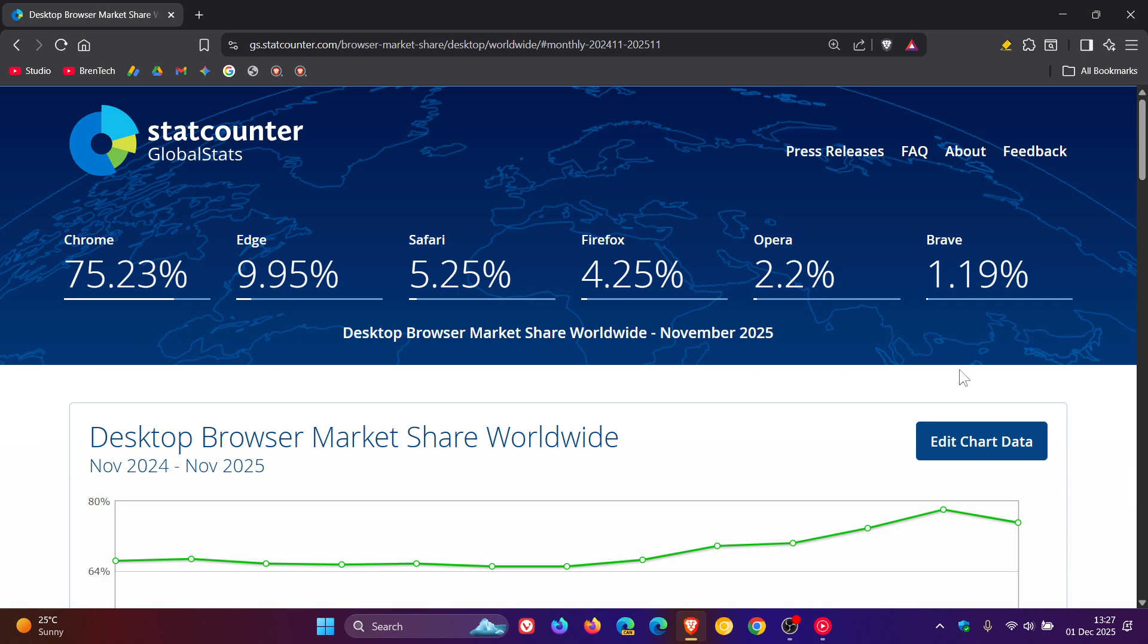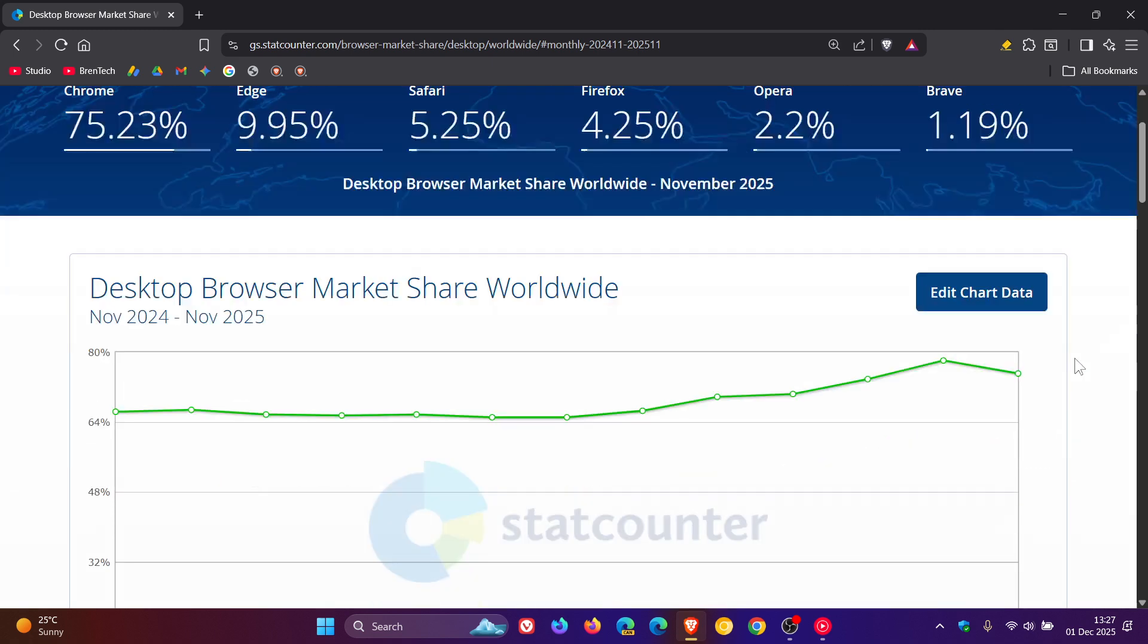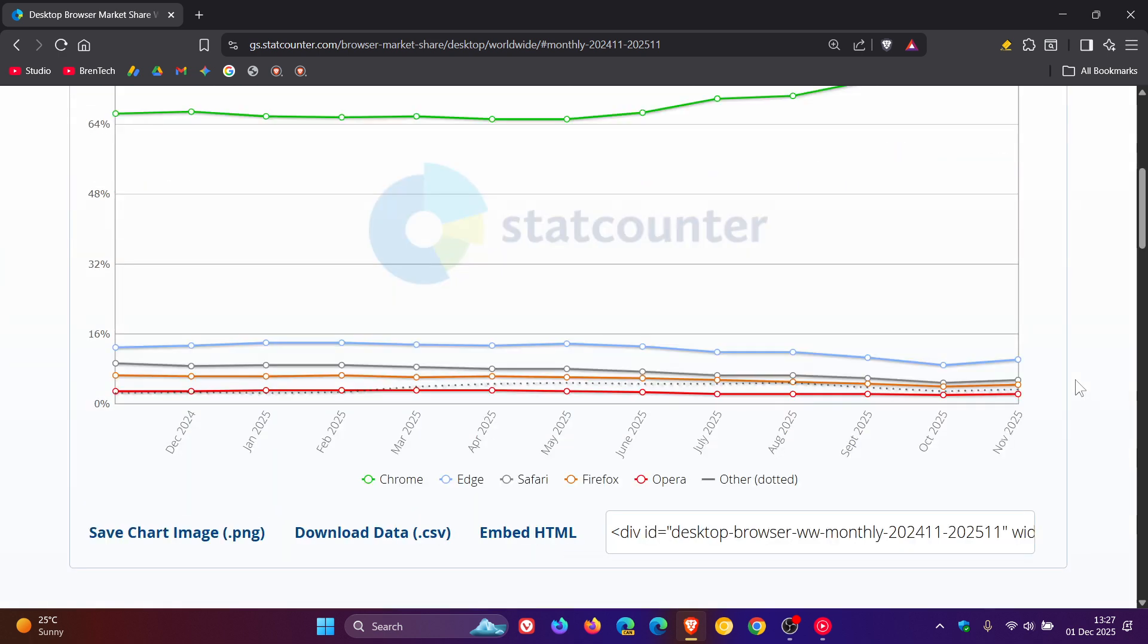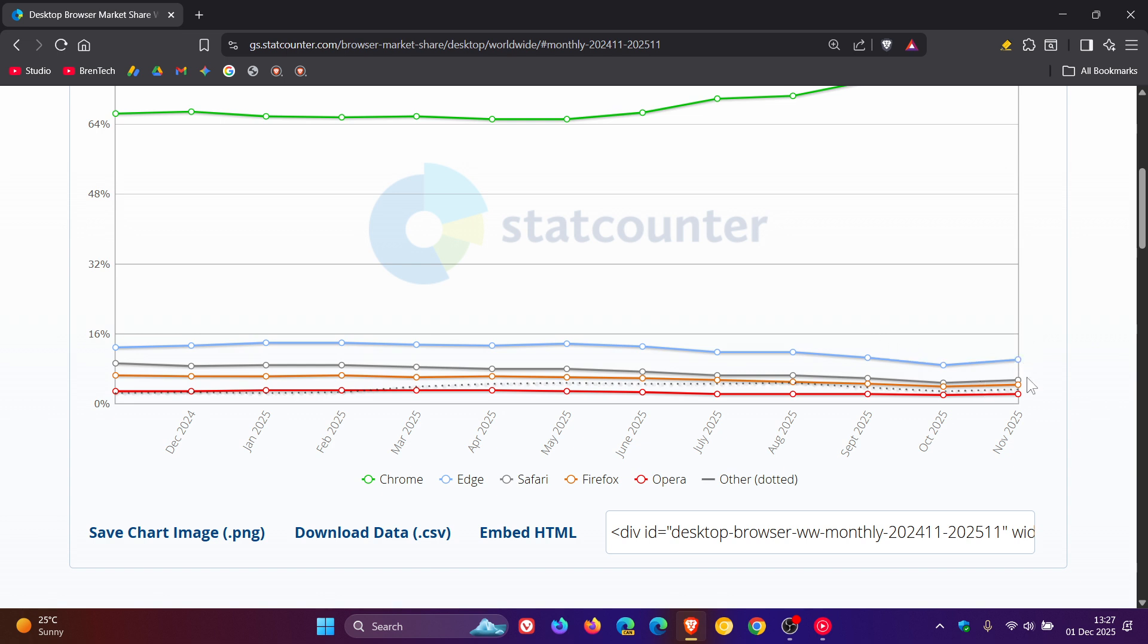Because if we head over to the chart here, we can see it almost hit 80% last month and has now dipped slightly down, where the opposite has happened with Edge, Safari, Firefox, and Opera and Brave, those here right at the bottom.